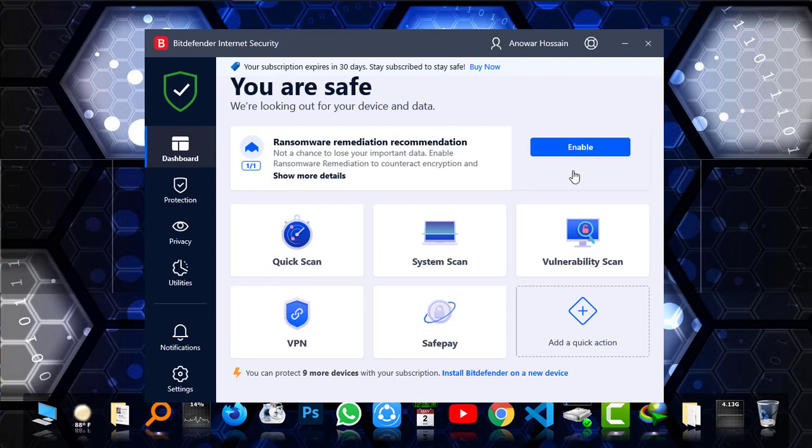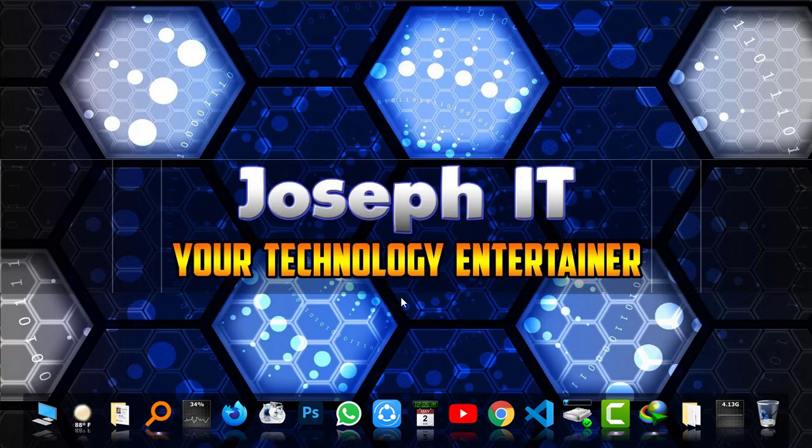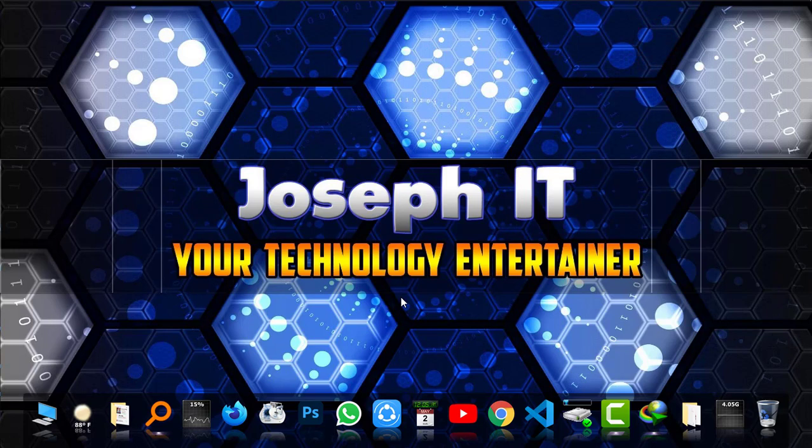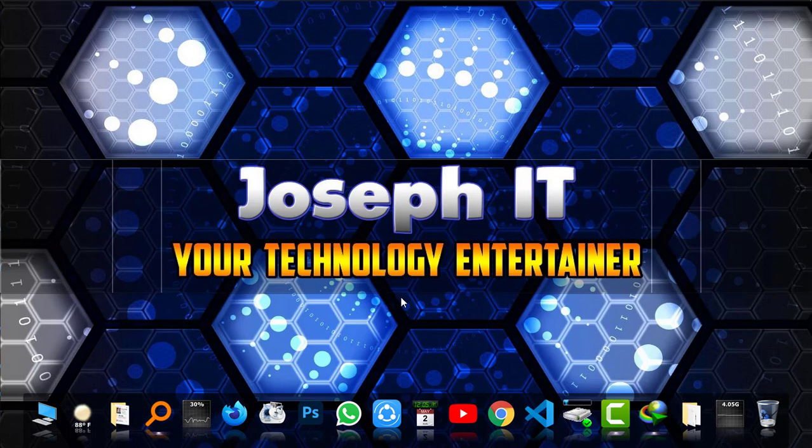That was a simple way of downloading and installing the trial version of official Bitdefender Internet Security. If you really found this video to be useful, then please hit the like button, share your experience with suggestions, and subscribe to this channel of Joseph IT. We always try to upload useful video tutorials for you all and hope you will be with us. Hope to see you in the next video tutorial. Until then, goodbye.